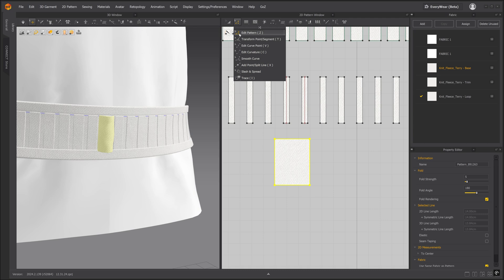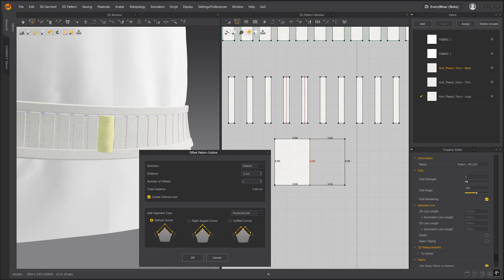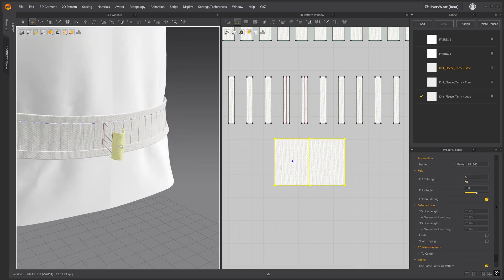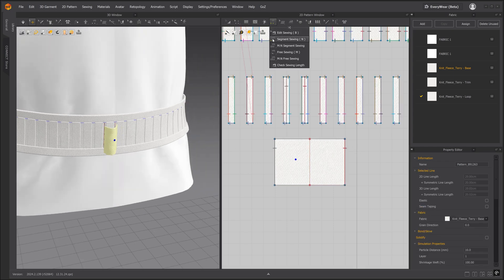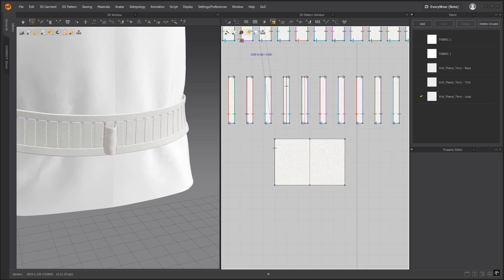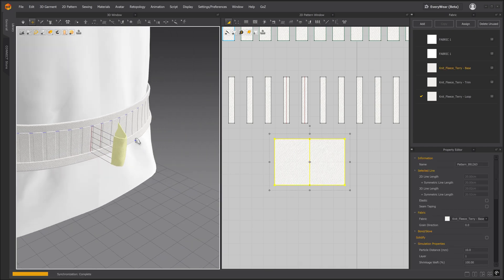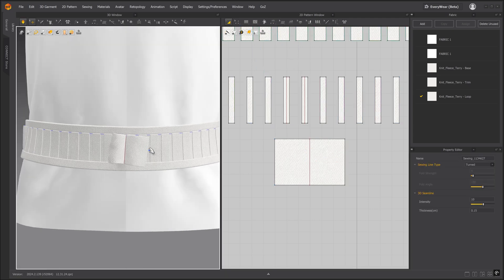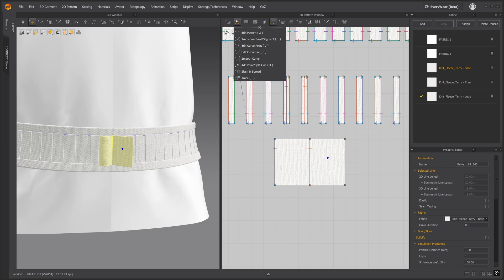Now let's extend this pattern piece by offsetting the pattern outline. Change the distance to 3 and check the create internal line box. Before simulating, let's remove this sewing line and pull it away from the belt. And then we'll sew this internal line to the belt. Let's go ahead and round the corners.